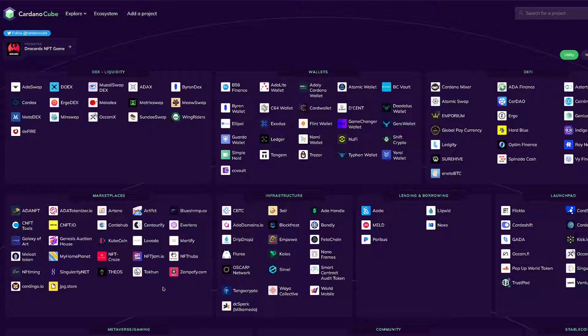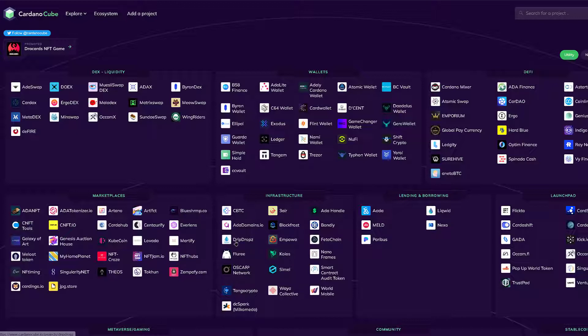What you're looking at here is CardanoCube.io where you can see a list of all the current and newly launched projects in the Cardano ecosystem. The one that we're going to be going through right now is DripDrops.